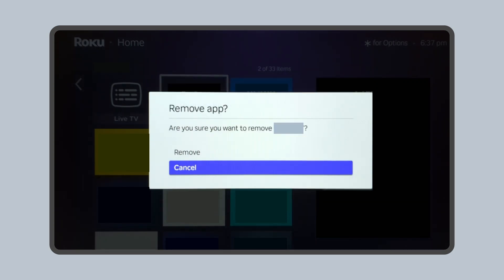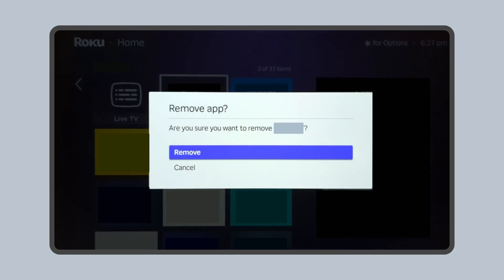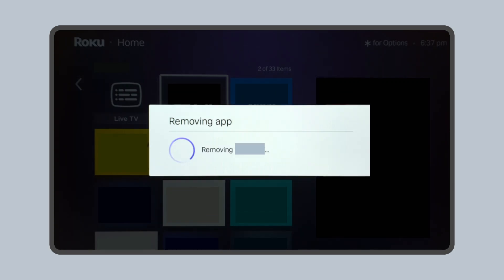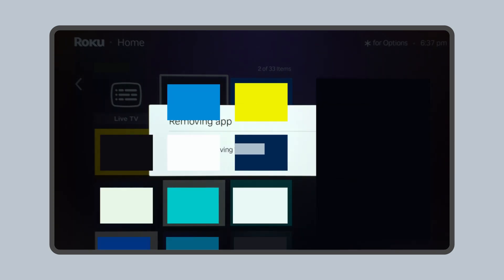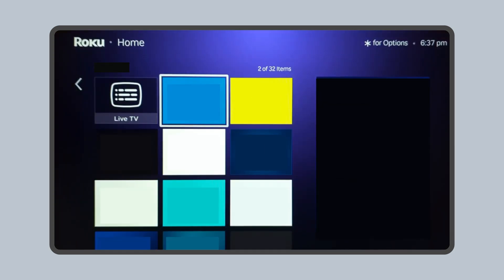You'll be asked to confirm this is the app you'd like to remove. Select Remove. The app will now be removed from your Roku. You'll be returned to your home screen where you'll see the app is no longer there.